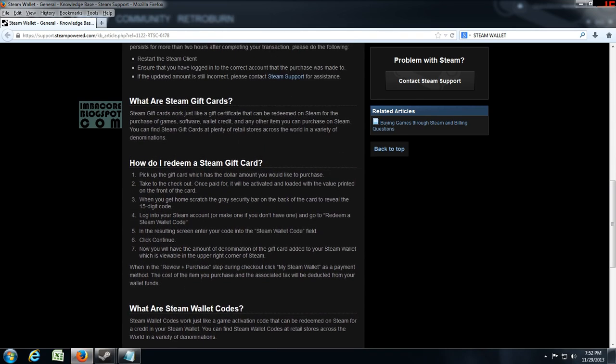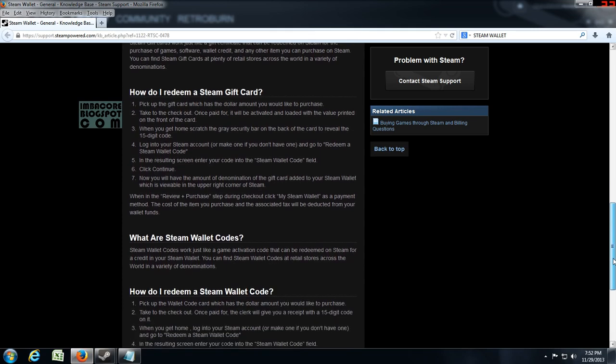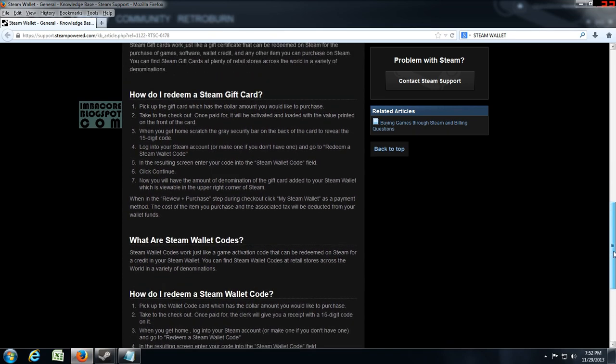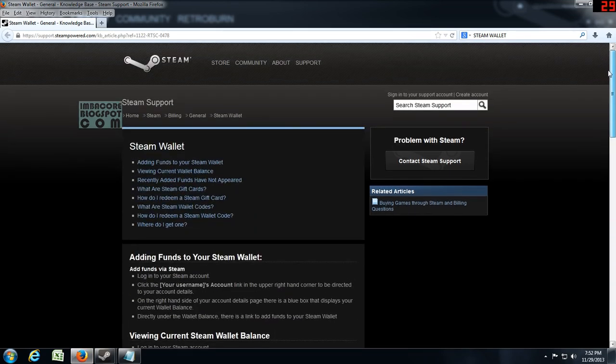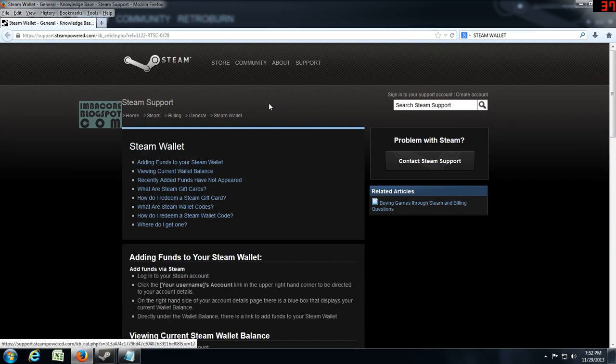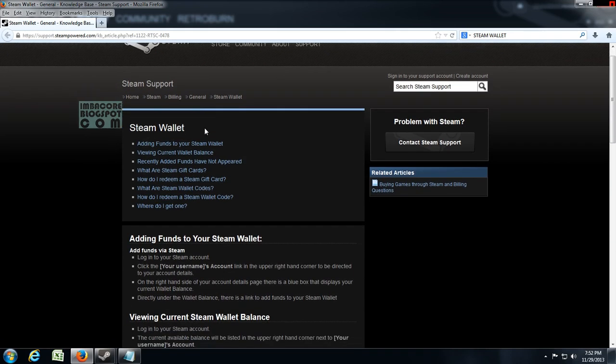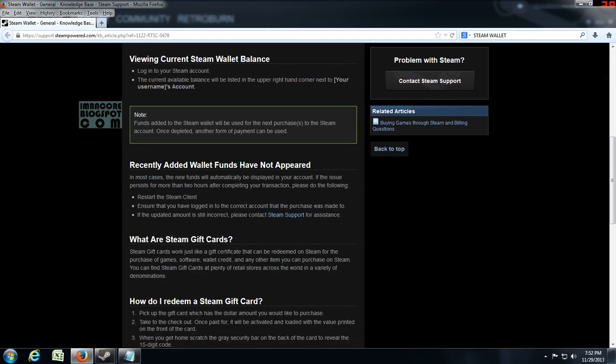So anyway if you're asking about how do you redeem a Steam Gift Card and how do you redeem a Steam Wallet code, it's all here under support.steampower.com so you just copy this or you could just Google for Steam Wallet and it should lead you to this page.